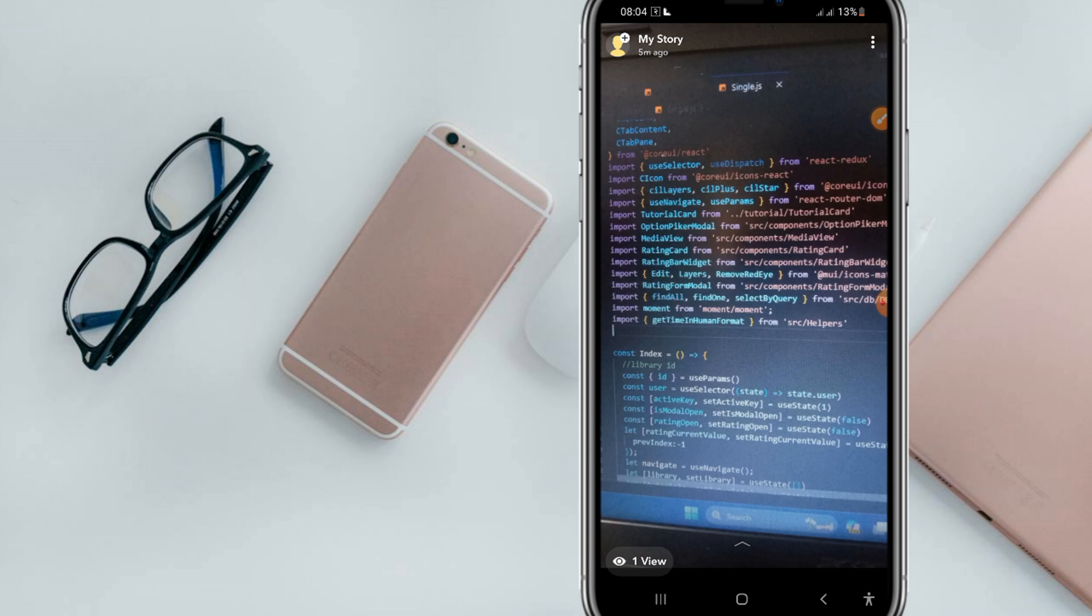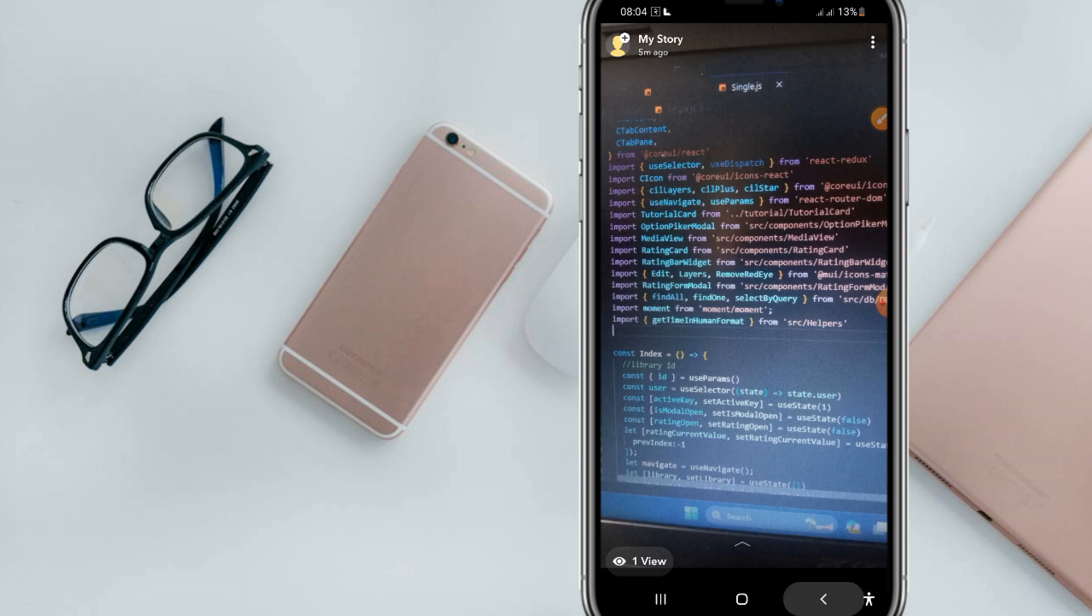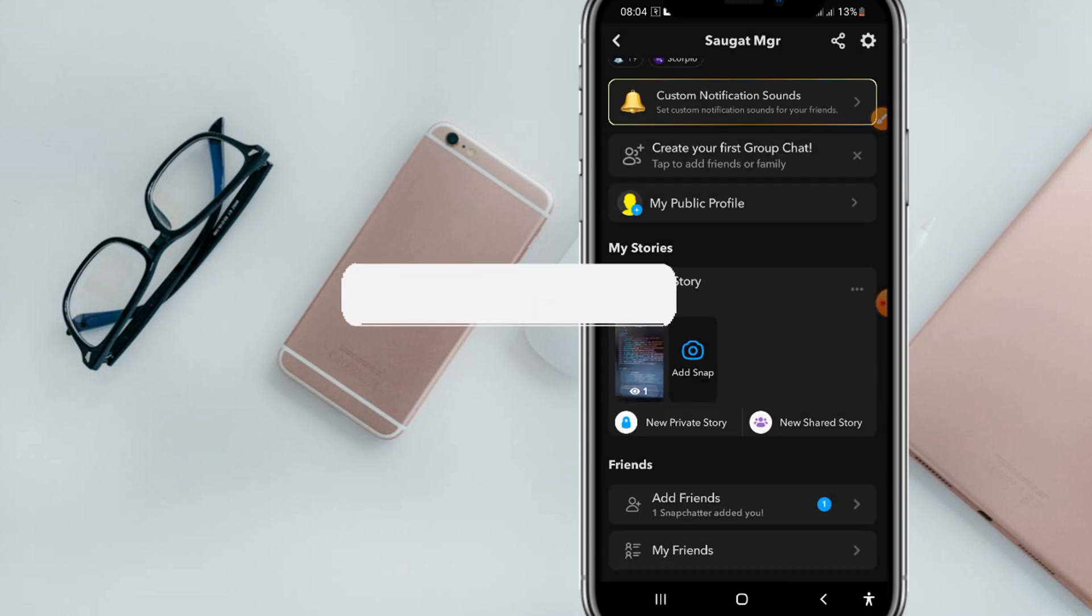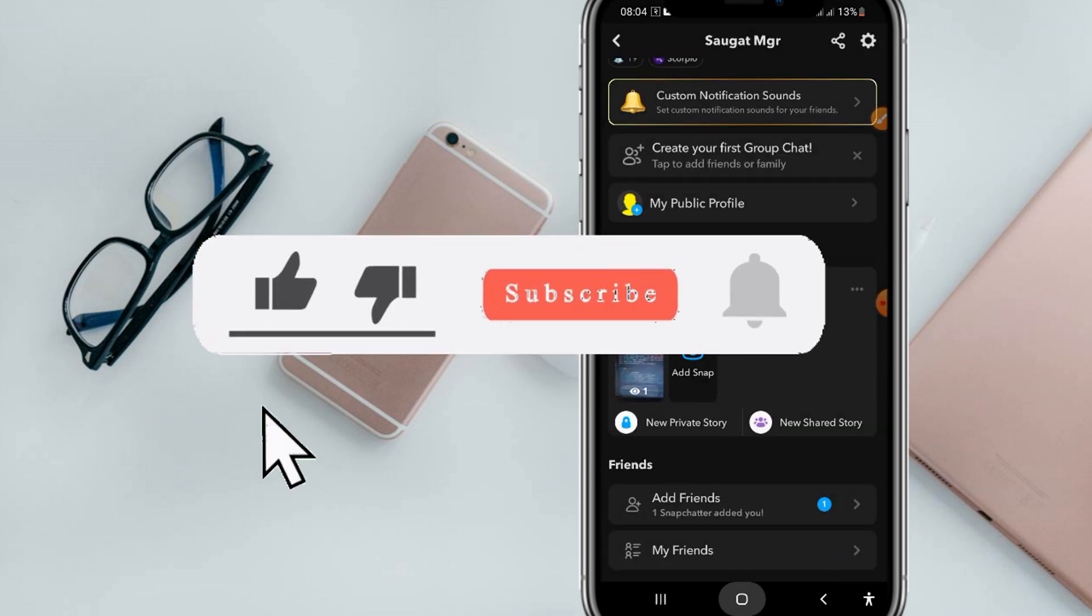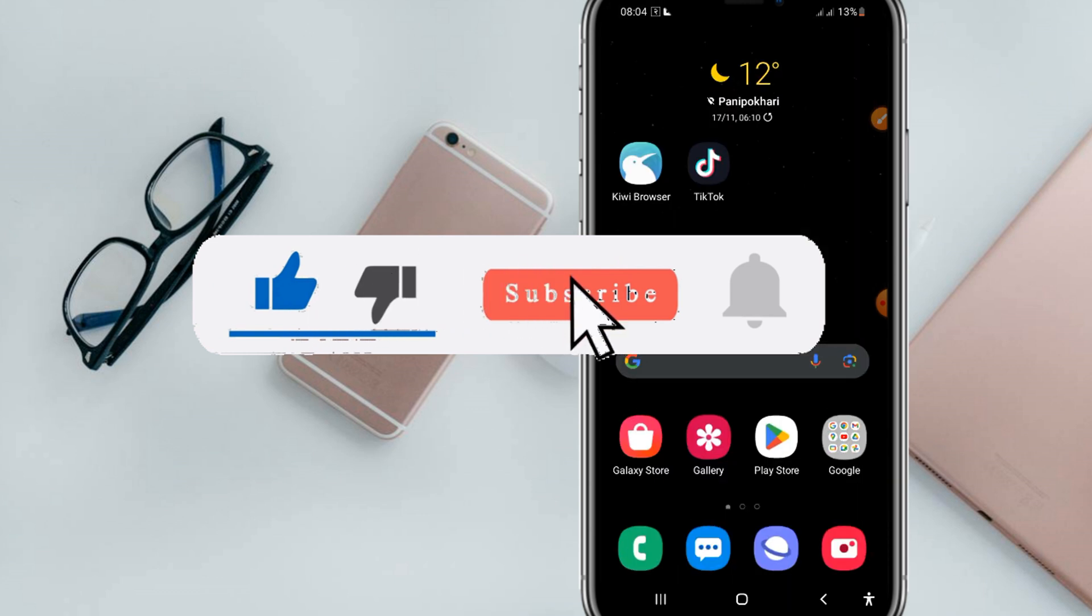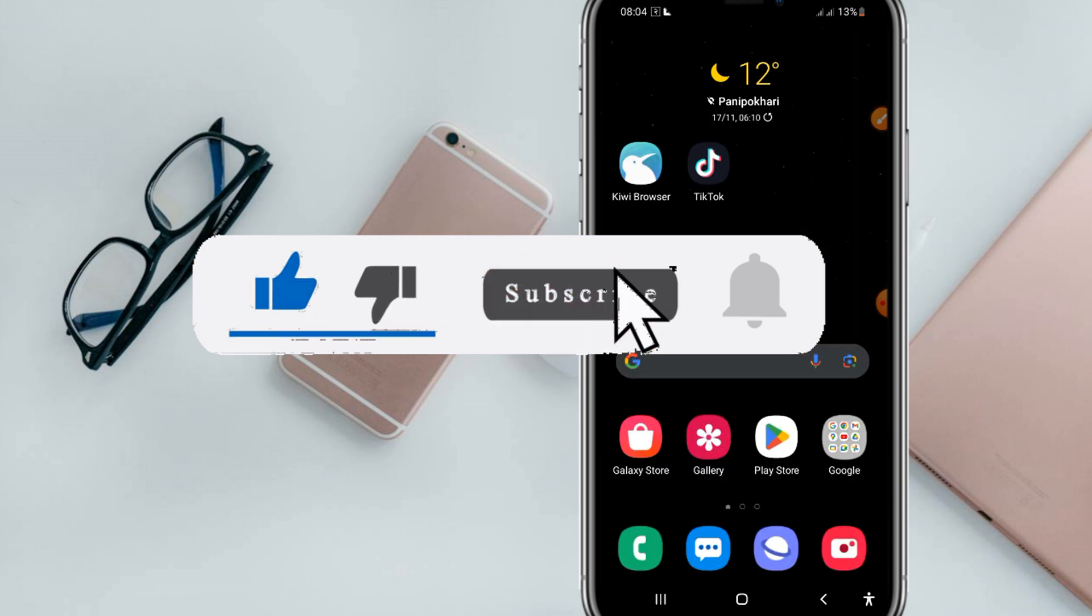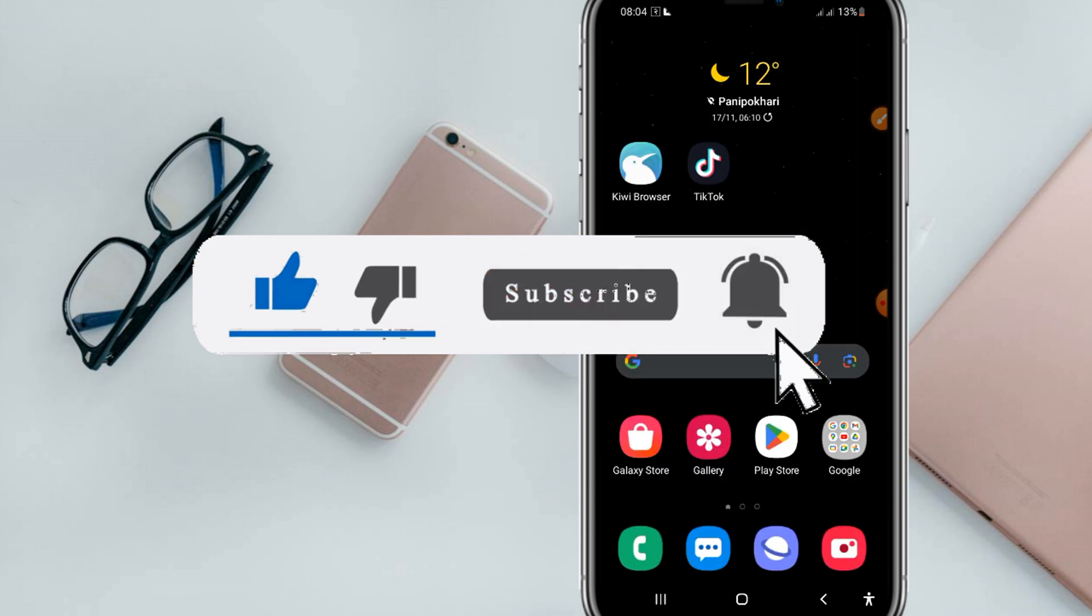If this video helps, make sure to like it. And if you're new, make sure to hit the subscribe button. I'll see you in the next video.